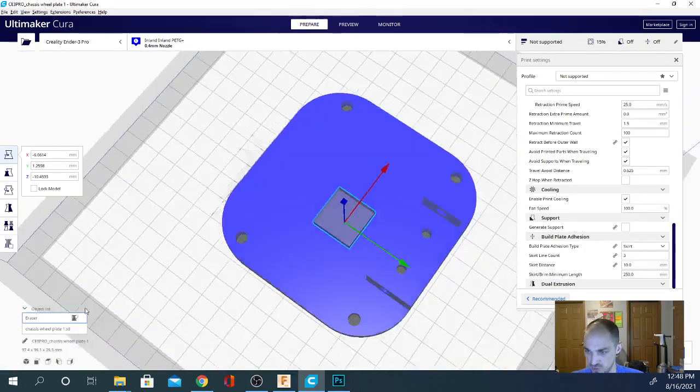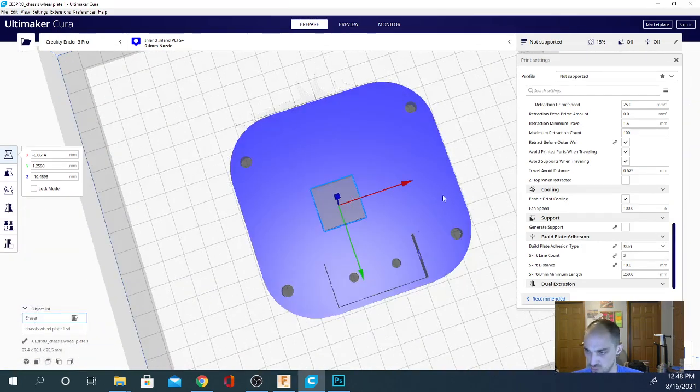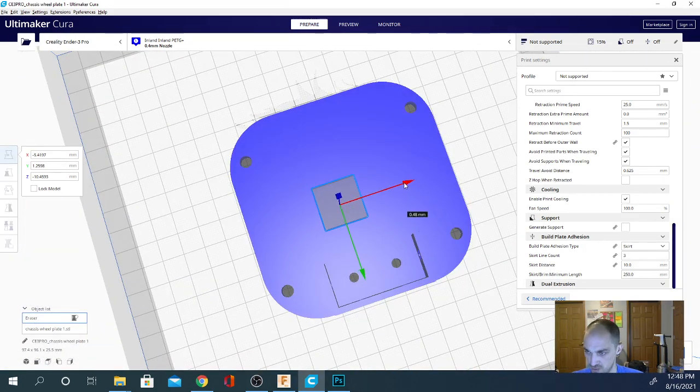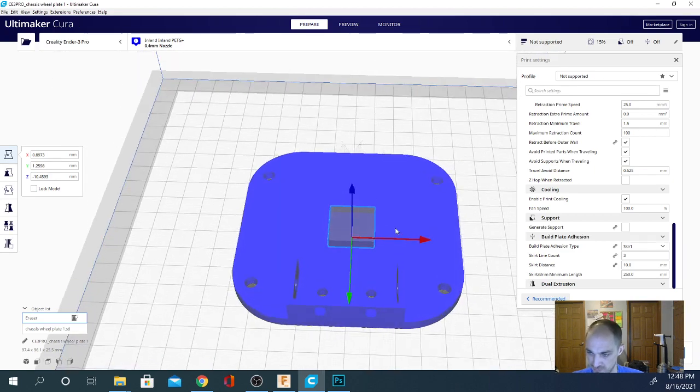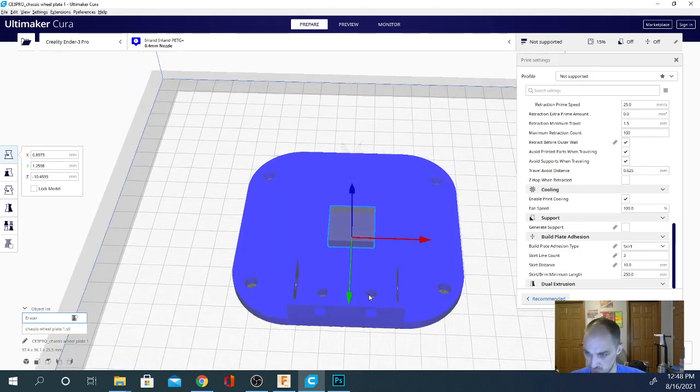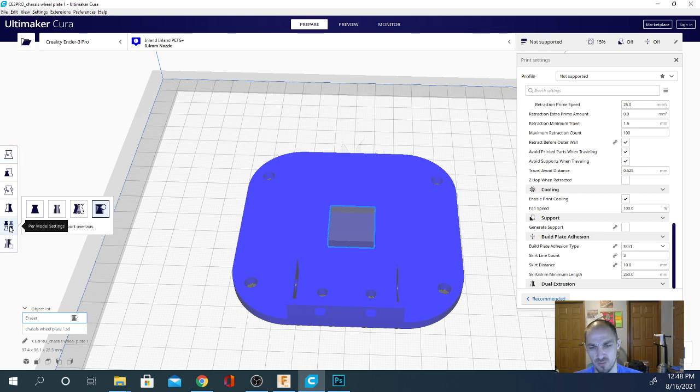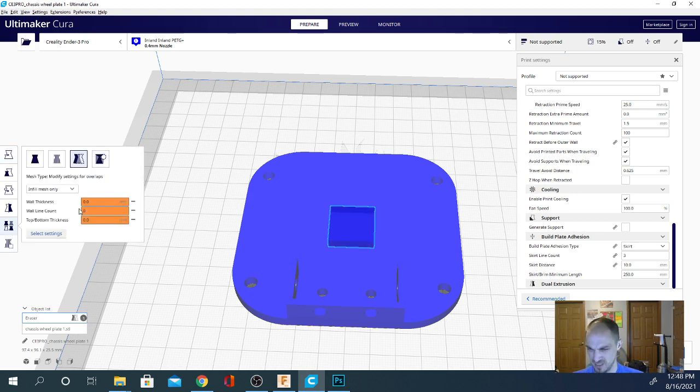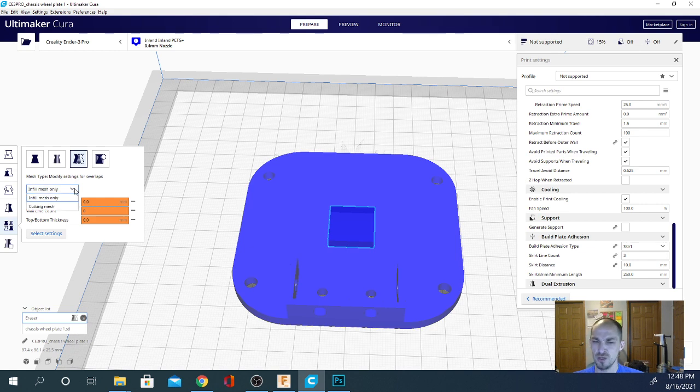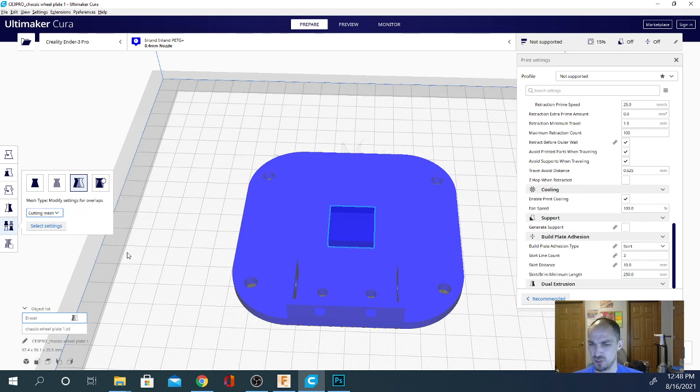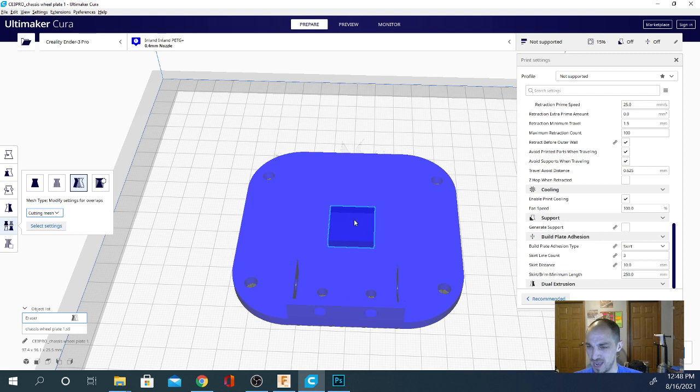Alright, so this is basically just going to punch a square hole in my model here. This is just an end bracket for some extrusion with a few screw holes and things like that. Let's go to the per model settings. You're going to want to select modify settings for overlap, and you're going to want to select cutting mesh. Now remember, I'm doing all of this with the piece I want to cut out selected, not the piece I want to cut away from.